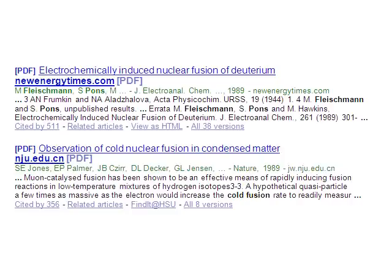Often, being highly cited is an indication of high quality, but not always. An especially bad article may be cited frequently, particularly if it is on a controversial subject or is a good example of bad methodology, as in these examples from Google Scholar.